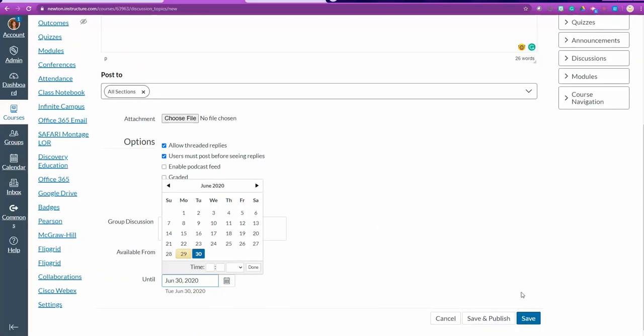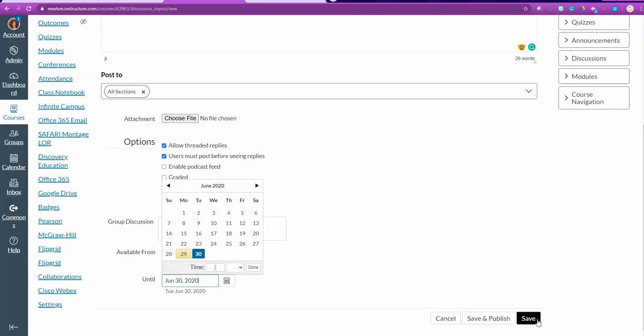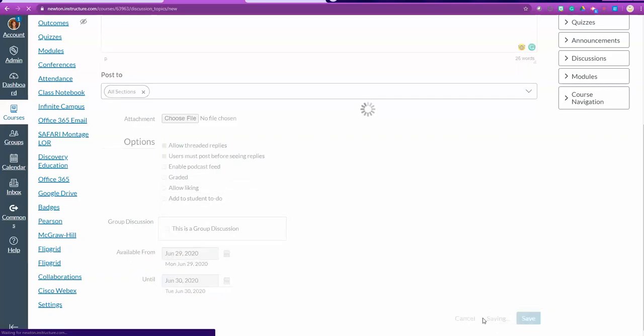The most important thing is that if I create this and I want them to see it, I press save and publish. If I'm creating several at one time and I don't want them to see it just yet, I'm just going to press save. So once I press save and publish.